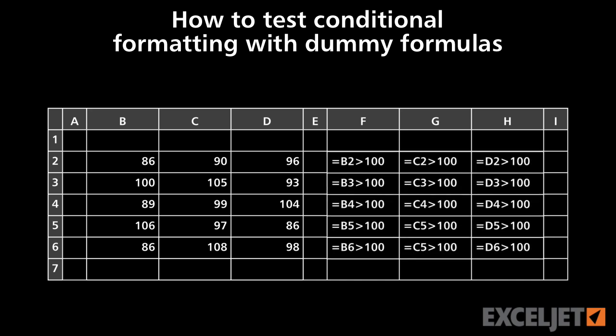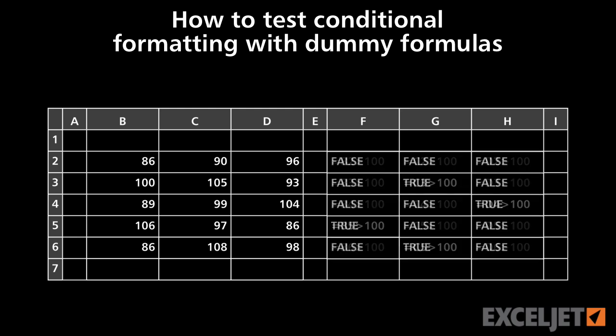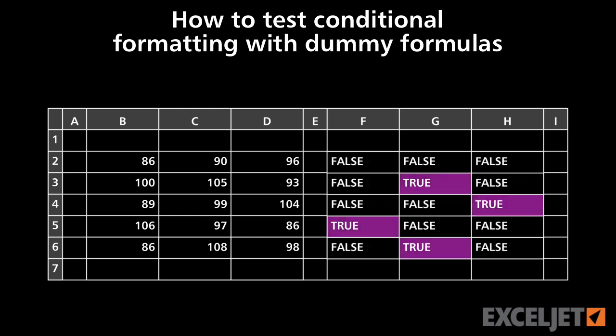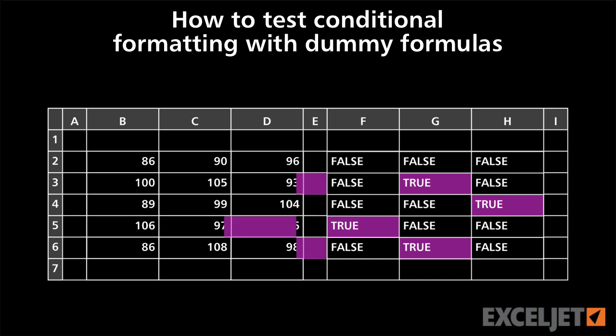When you apply conditional formatting with formulas, it can be hard to get the formulas to work properly because you can't see what's happening to the formula when the rule is applied. Dummy formulas let you visualize how formulas will behave before you create a rule.